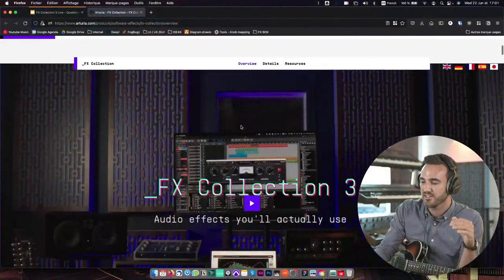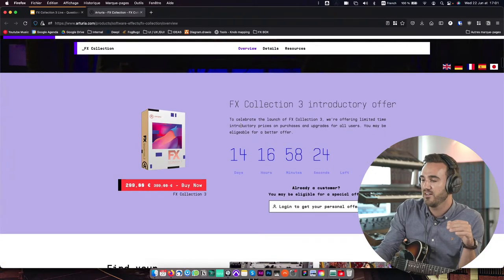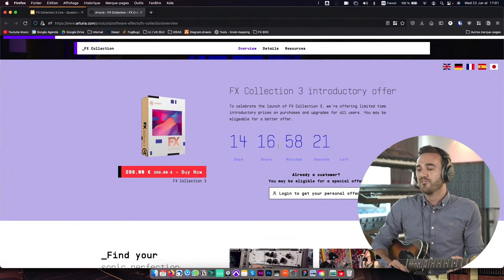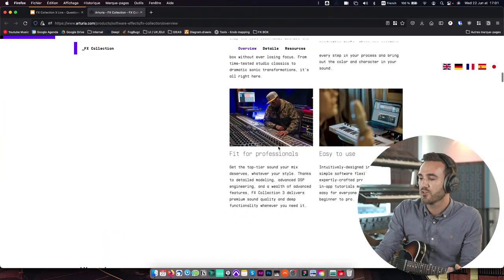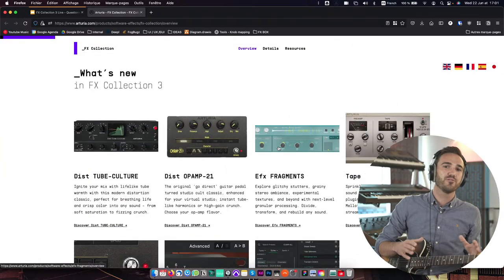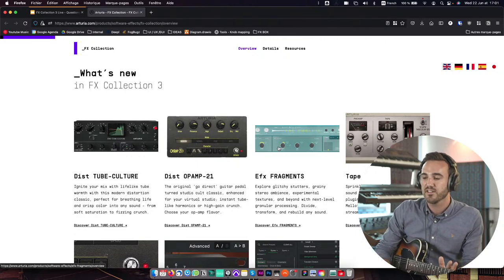Good evening everyone, my name is François and I am product manager here at Arturia in charge of the FX plugin. Today I'm really happy to introduce you to the latest version of FX collection. It's the third revision of this beautiful suite of audio plugins that we've launched a few days ago. Currently it's on promotion at a special offer price of 2.99 euros or dollars and it's still running for 14 days. So without any further ado, I'm going to quickly introduce you to the newer products in FX collection.